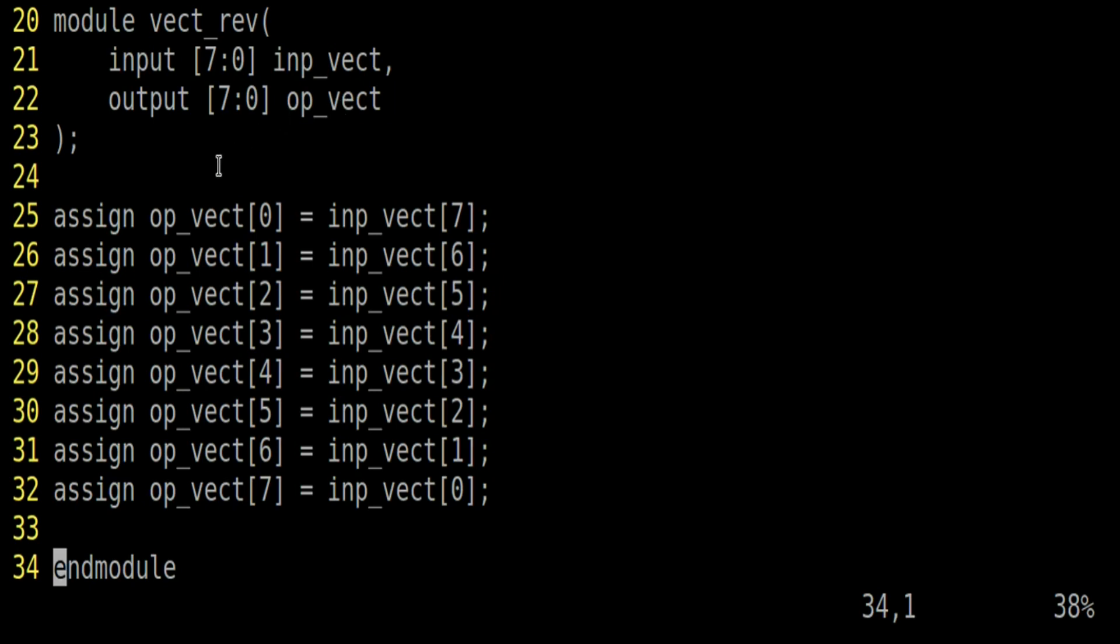For simplicity, I have written all the assign statements. OP underscore vector bit 0 should be equal to 7th bit of input underscore vector. Similarly, OP underscore vector bit number 1 should be equal to 6th bit of input vector and so on. And the 7th bit of OP underscore vector should be equal to input vector bit number 0. For this 8 bits, it looks fine.